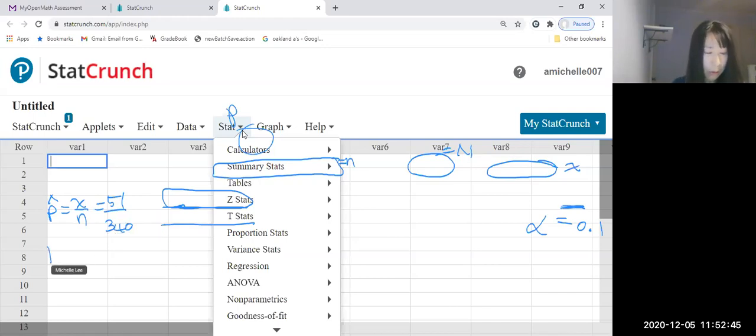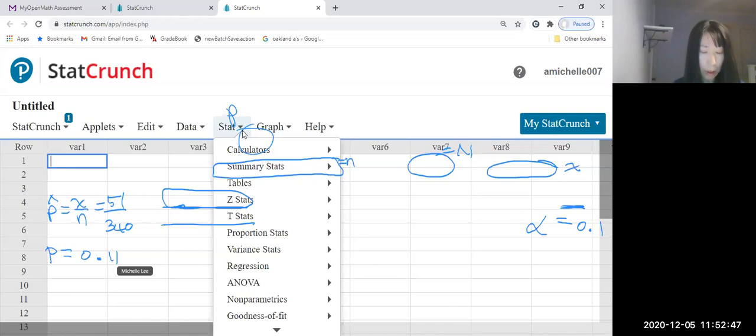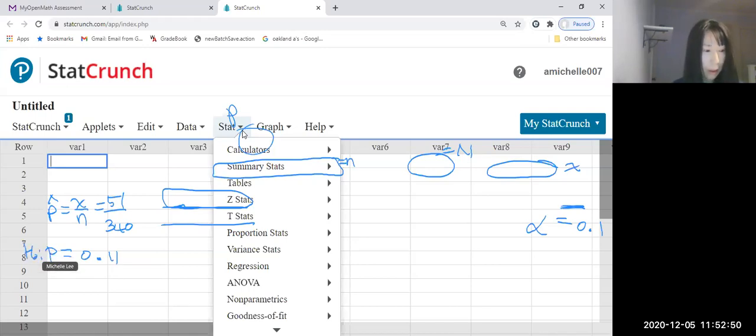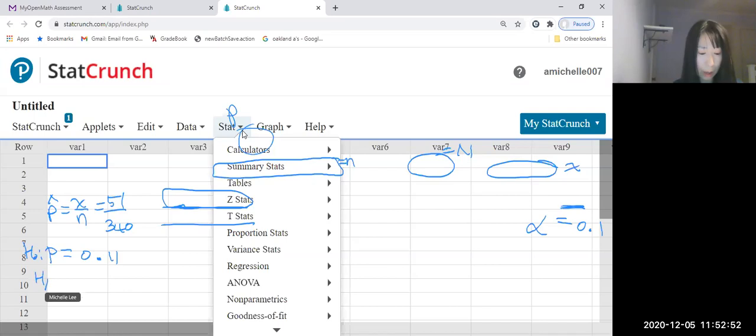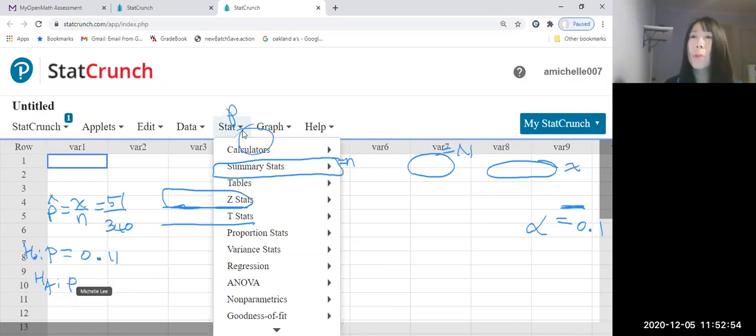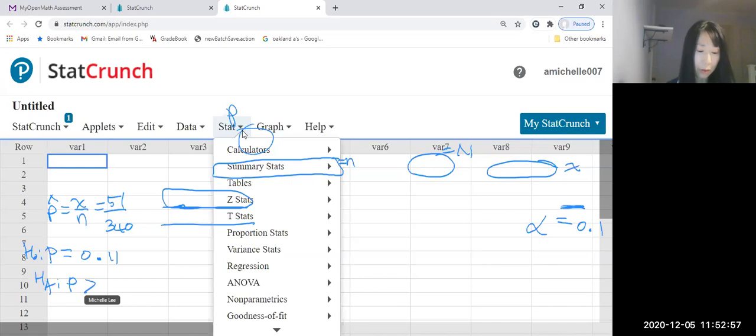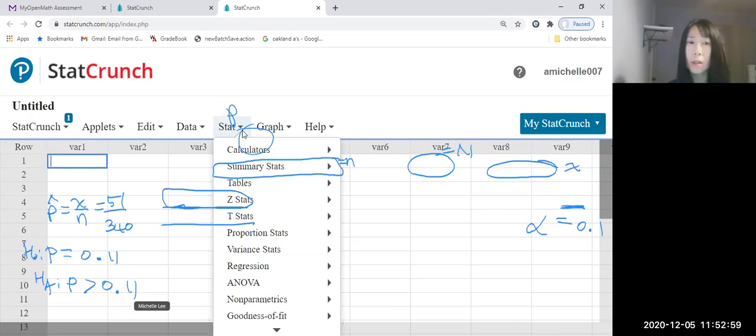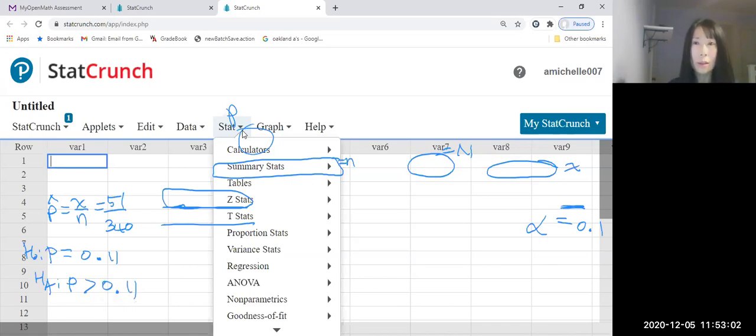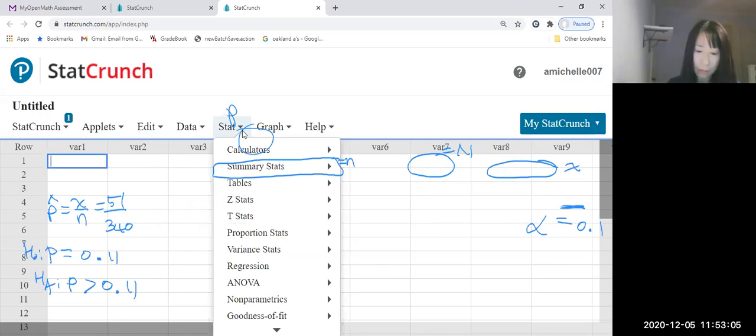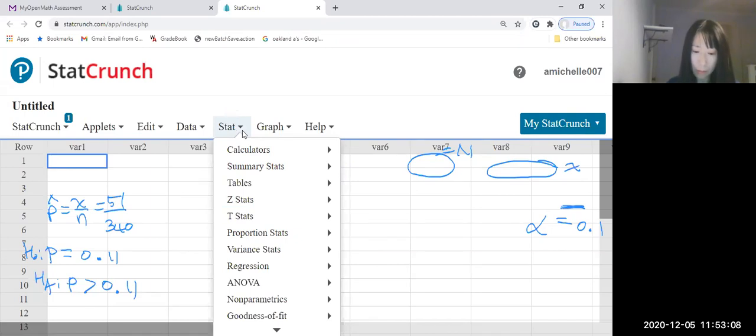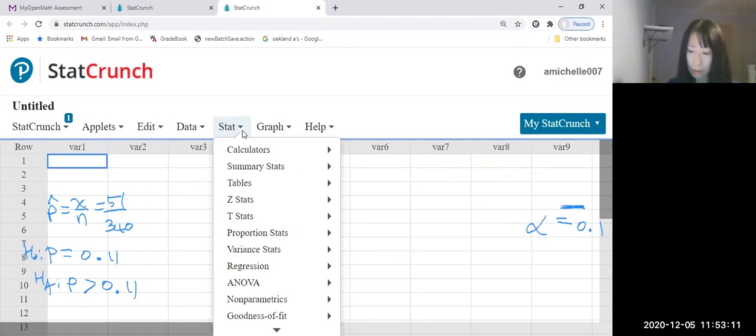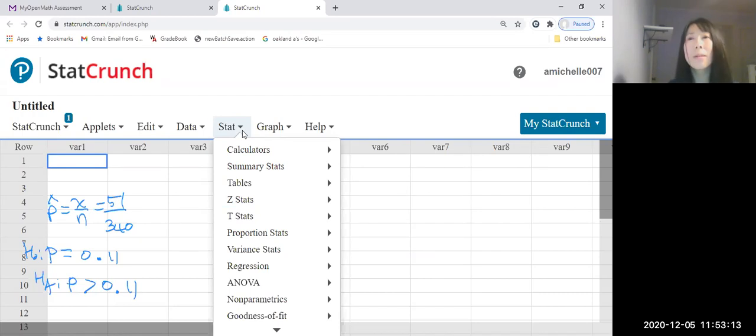Now, let me write this one: null hypothesis, and this is the alternative hypothesis. The population proportion is higher than, right? So we denote like that. What else do we have to know? That's it.